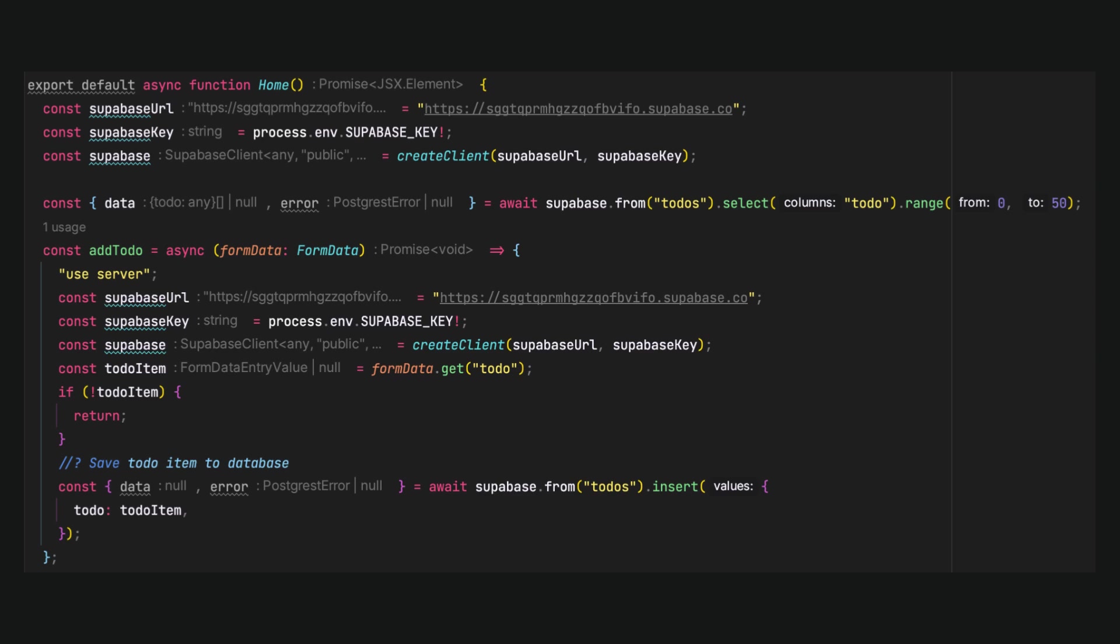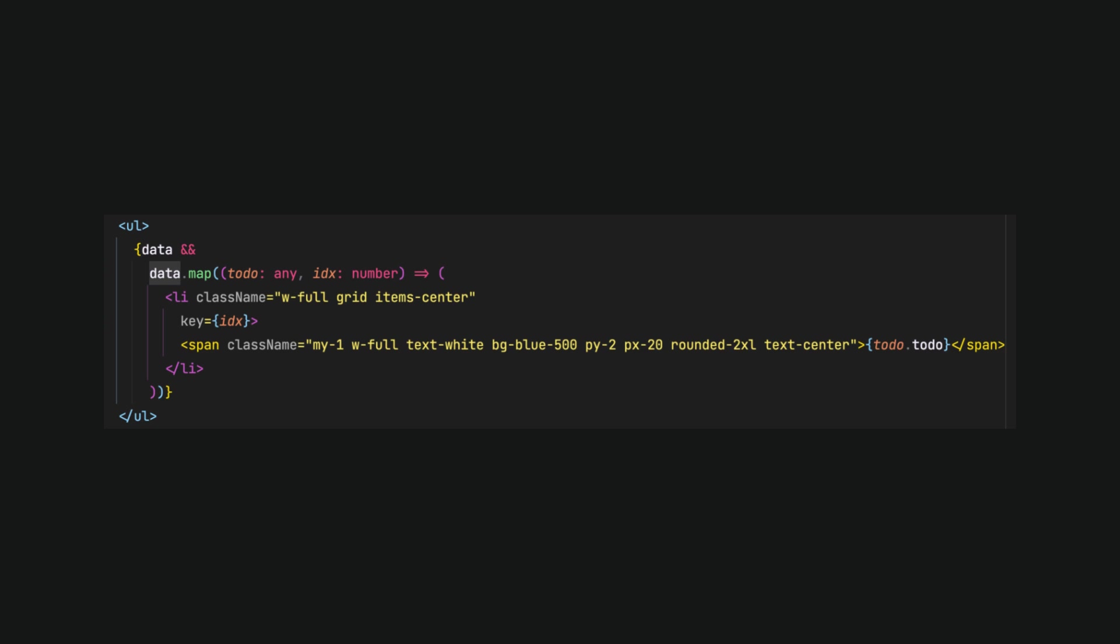Let's change this by getting items at the top of a component. We have to initialize the database a second time because we cannot mix variables from the server side with the client side. In simpler terms, you can't define and use server actions directly inside a client component. In JSX, we can add a simple list with mapping the tasks.